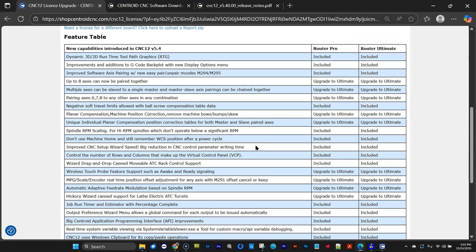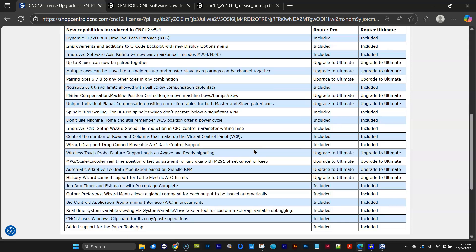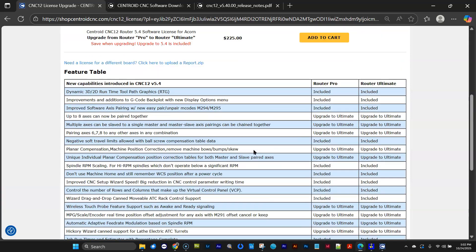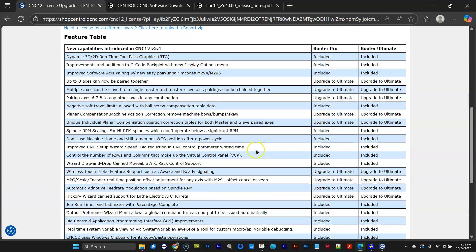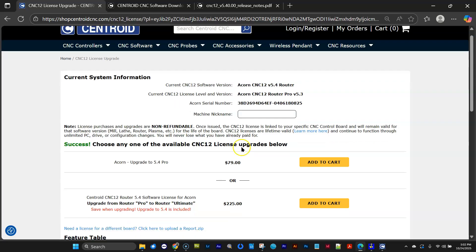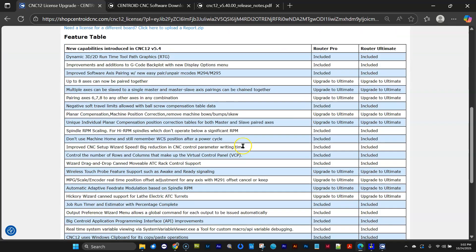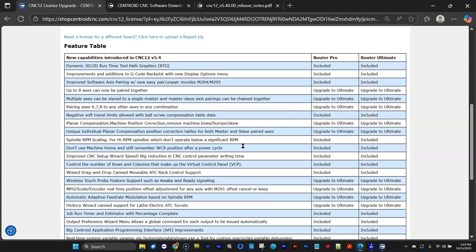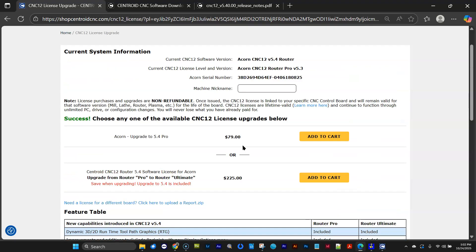So you're saving $79 if you go for the Ultimate level at that point. And we will always be adding more and more features into the Ultimate level like we've done in this release as well. This chart's almost identical to the chart inside of CNC12, just letting you know what's going on there, what's available in which license level and version.